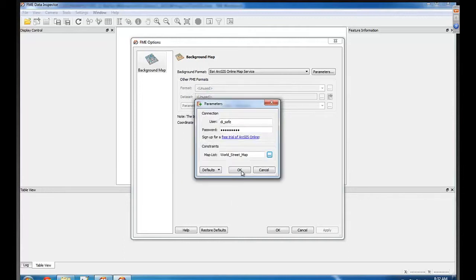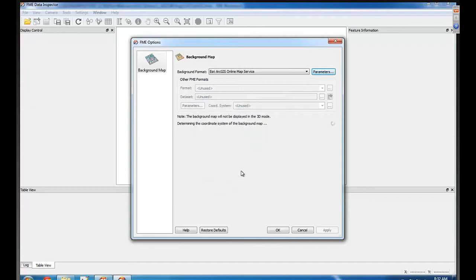So folks, if you're using FME and you use a Data Inspector to take a peek at data, having a background map really helps put stuff in context. And it's hard to beat the ArcGIS Online background maps, really.